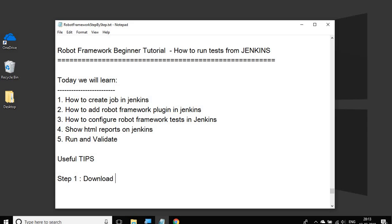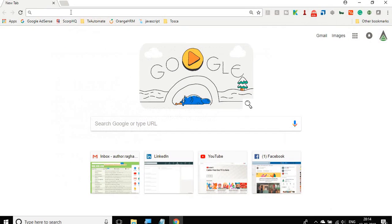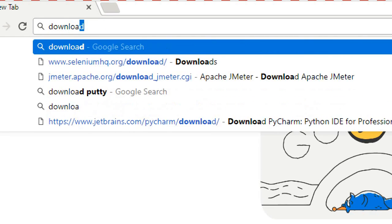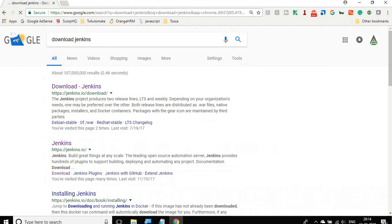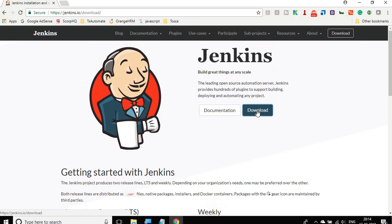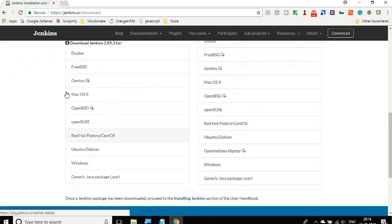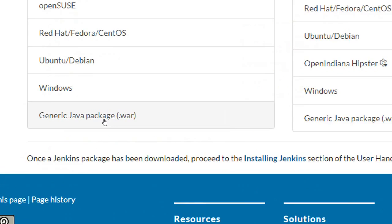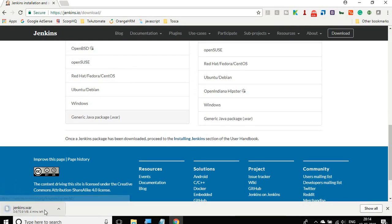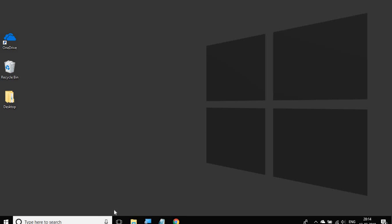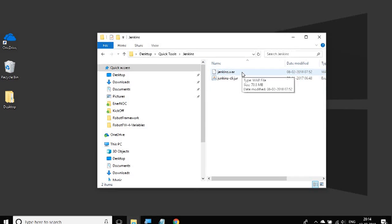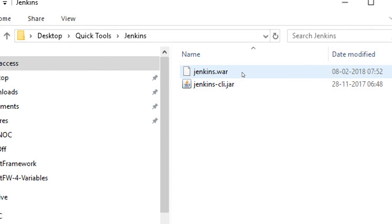Step number one is we have to download Jenkins from the internet. Go to your browser and search for Download Jenkins. You will get the site jenkins.io. Click download and you will get the Jenkins.war file. I will cancel this download because I already have it, so let me go to my Jenkins.war file.